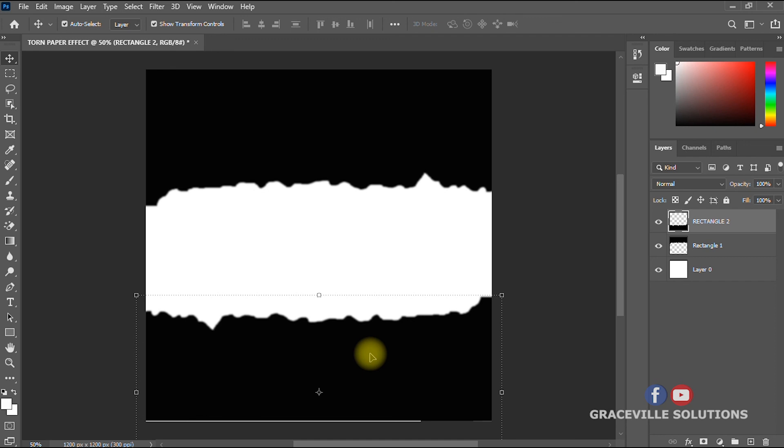So that's how to create a torn paper effect background in Photoshop. I hope you got value from this video. If you did, please give it a like, share it with your friends, and subscribe to my channel. Until next time, take care and stay safe.